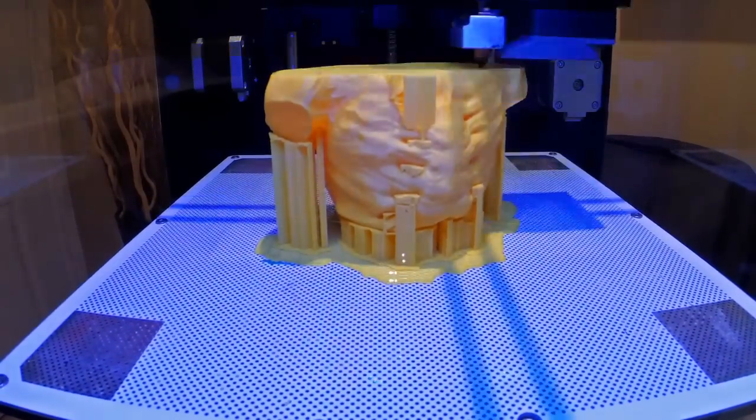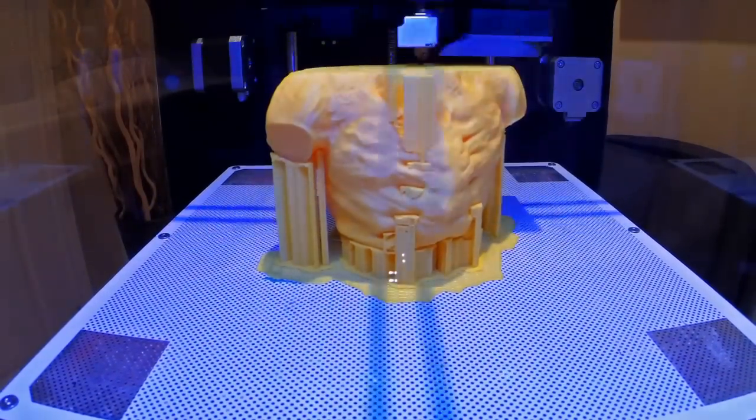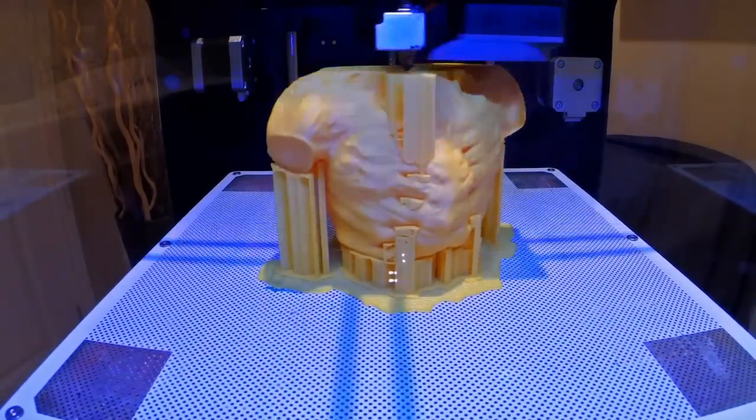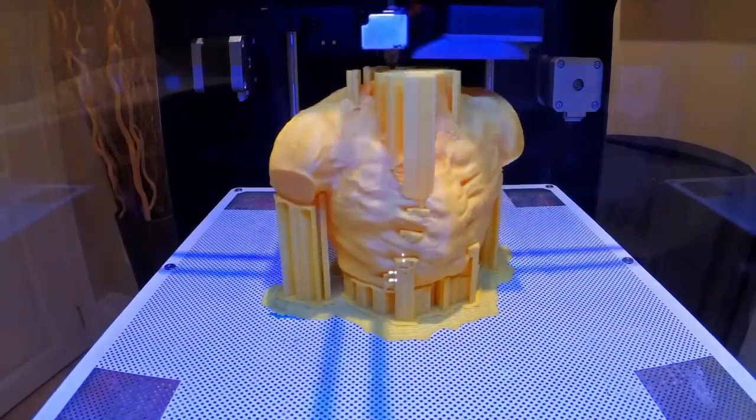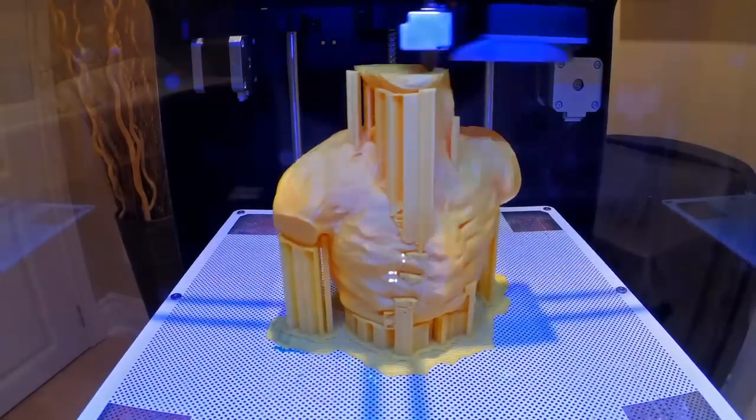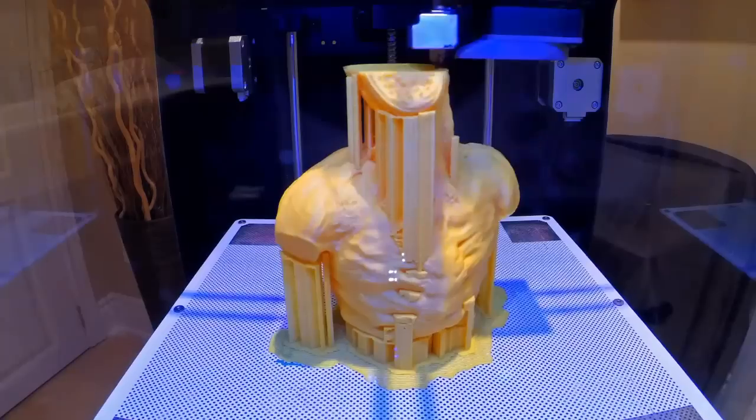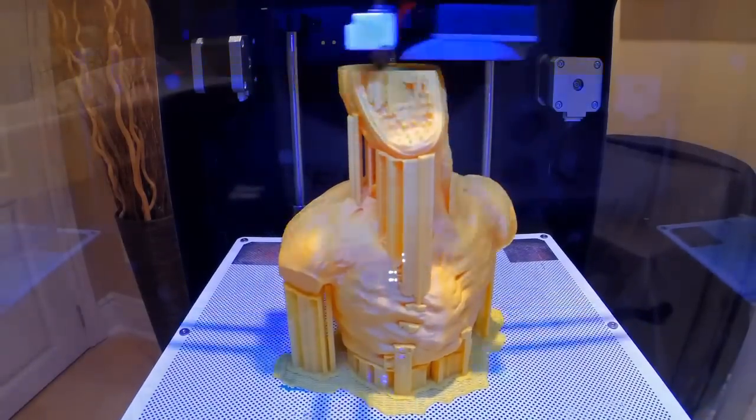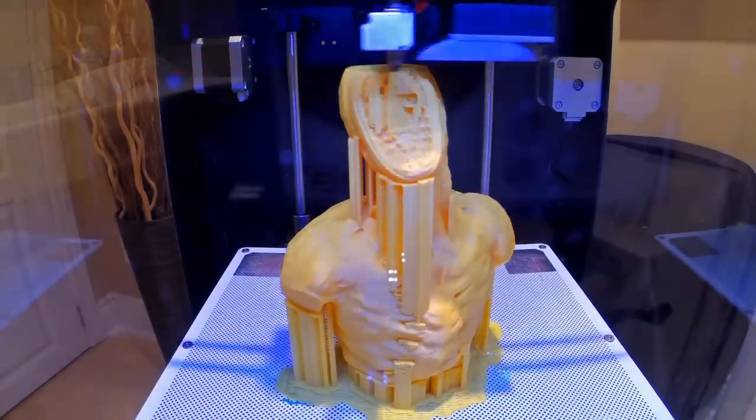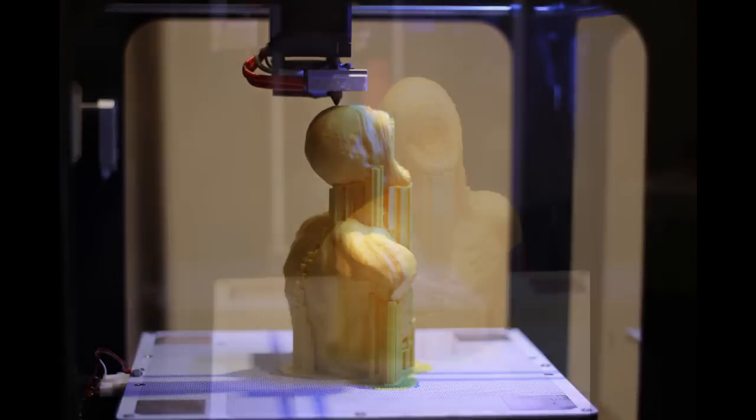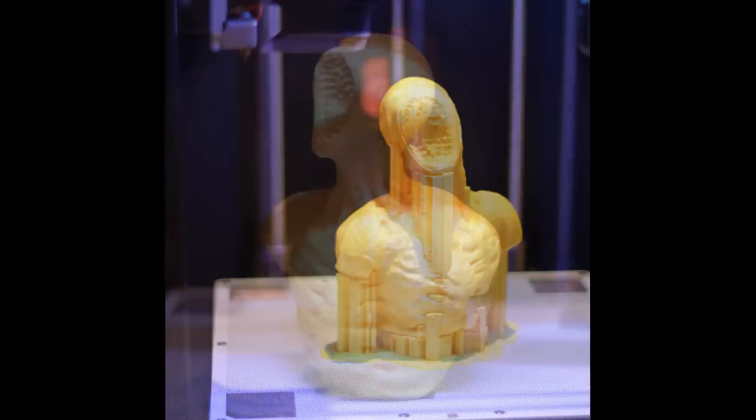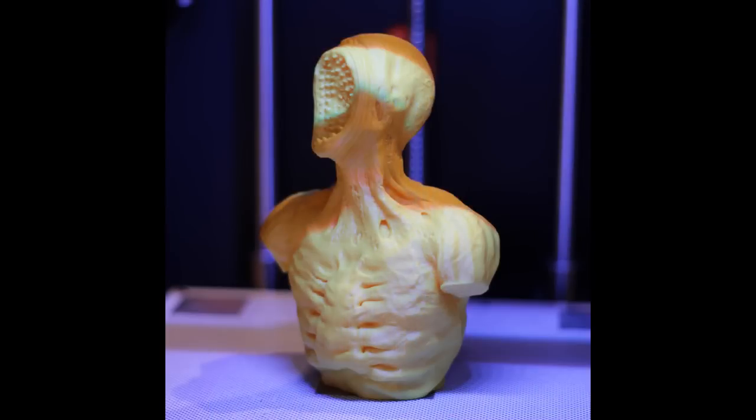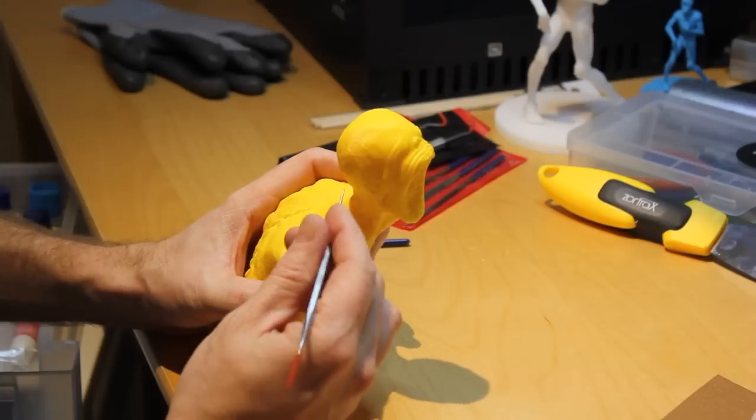I have to say the printing quality of this machine is really amazing. The supports pry off very easily very quickly and the amount of cleanup or lack thereof for that matter was pretty impressive. Right away breaking off the supports it was clear that there's not a lot of cleanup that I needed to do in order to prep this or paint this guy.